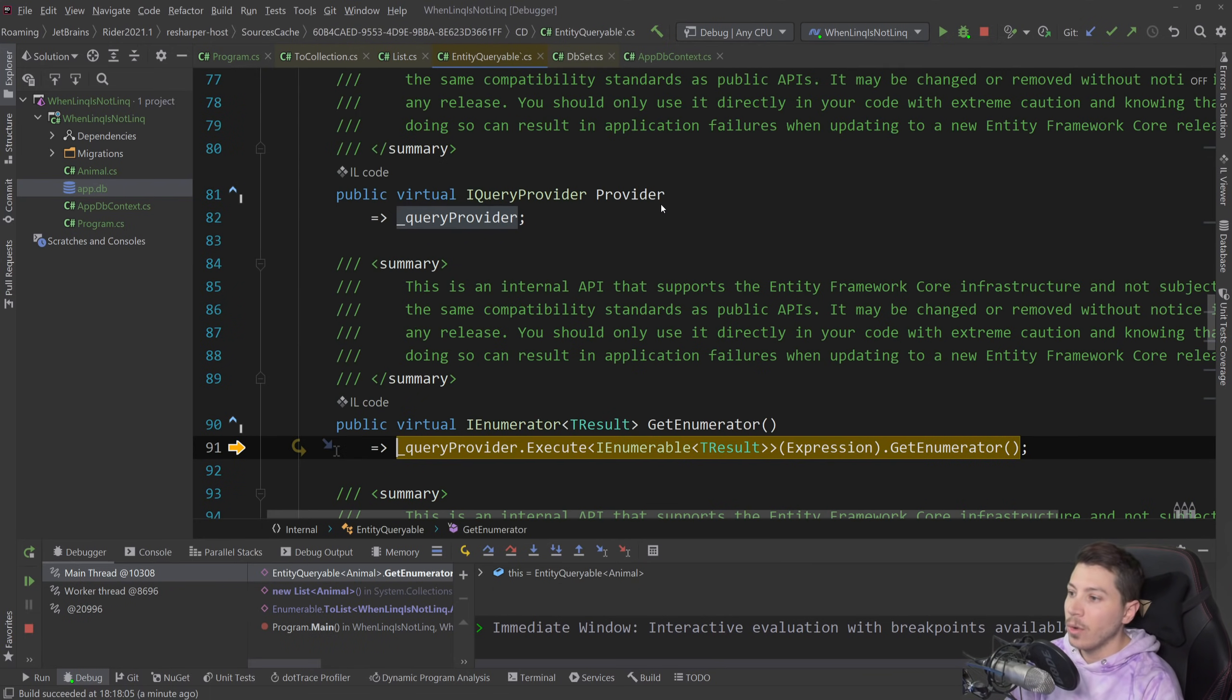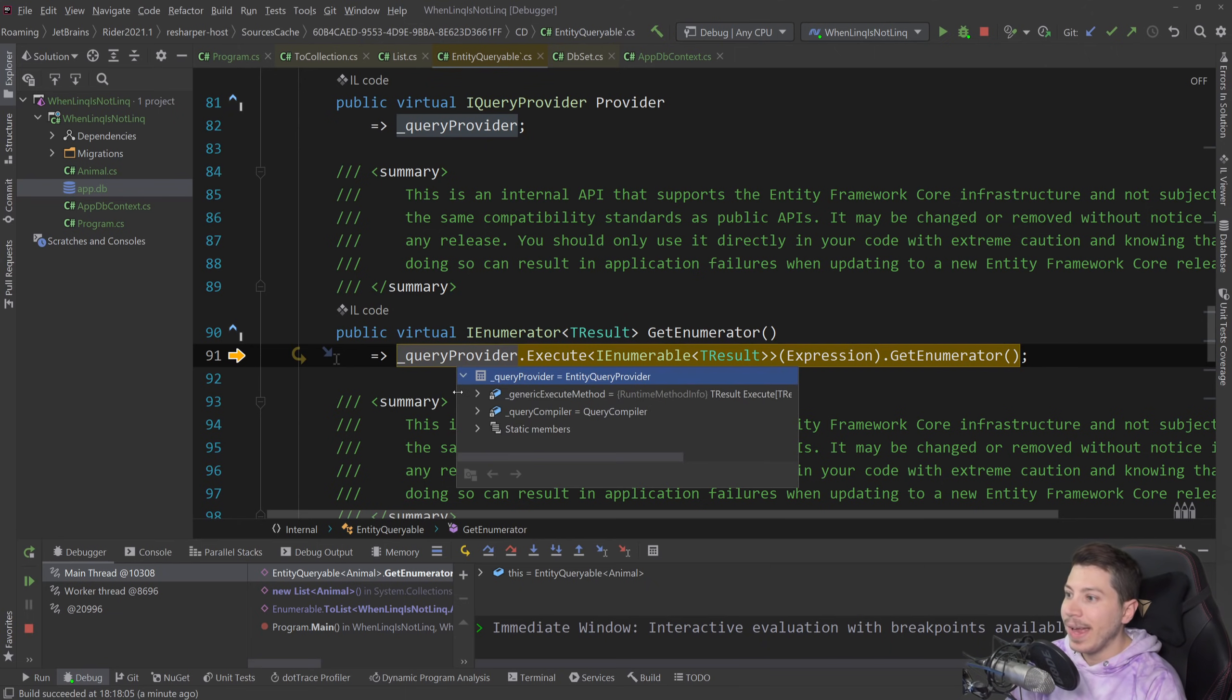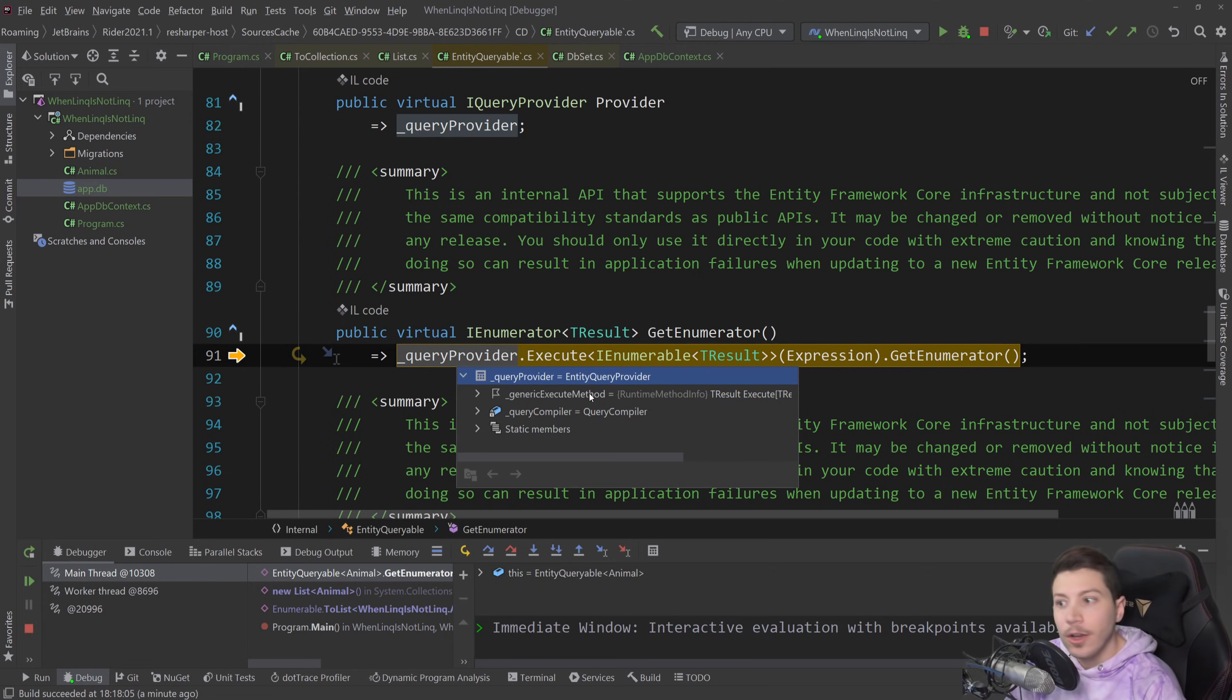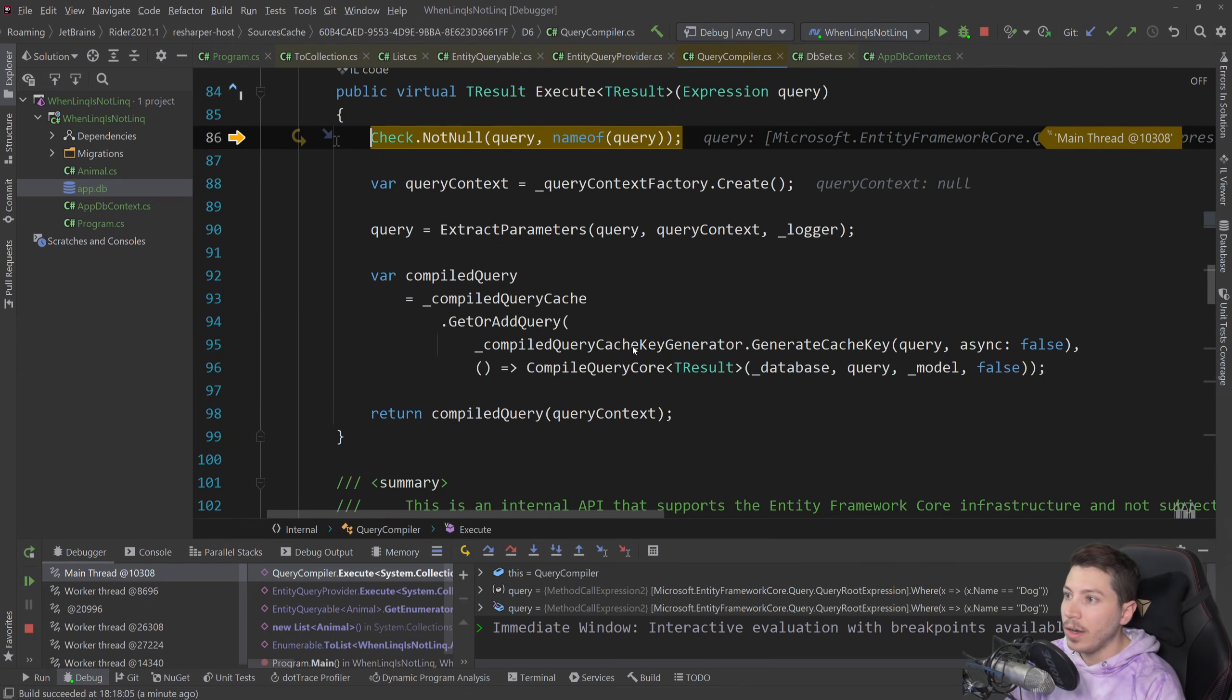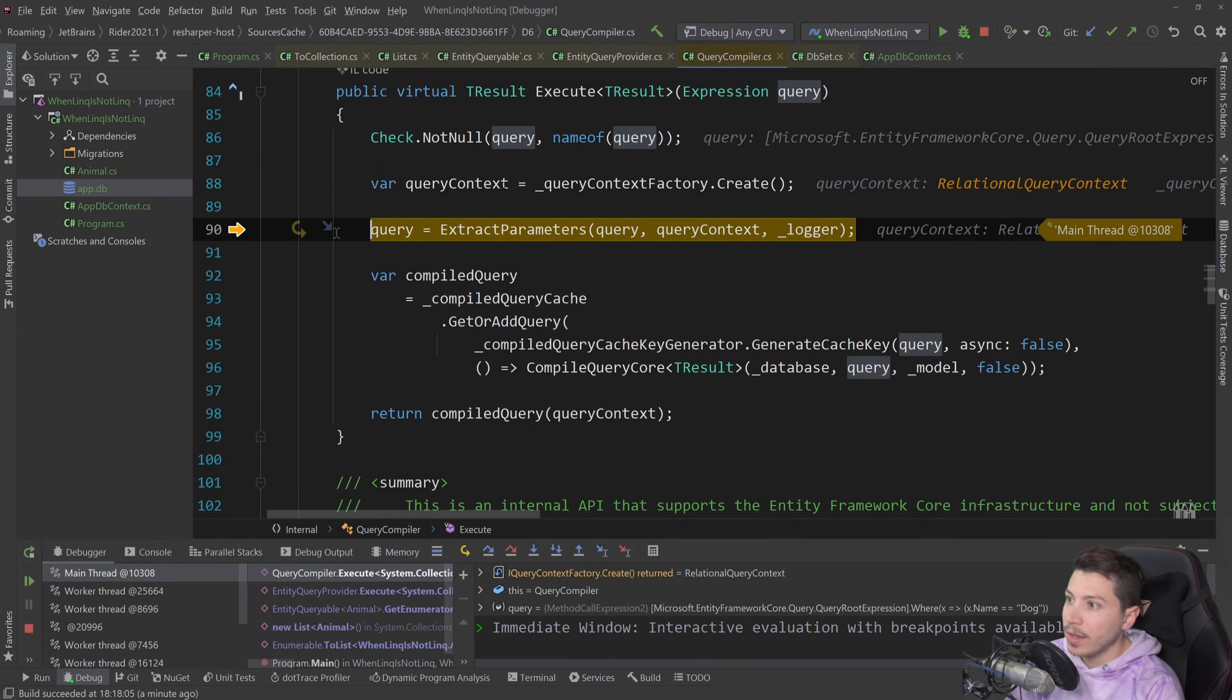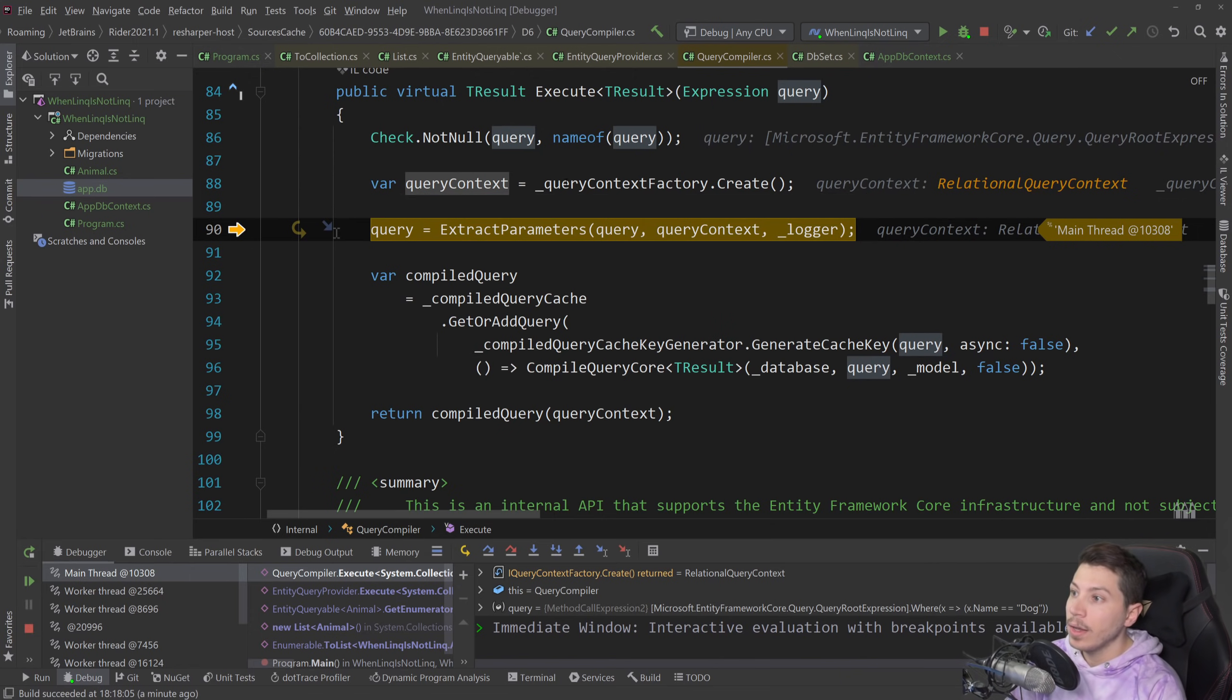So if I step into that you'll see that here we have the custom entity query provider, which is again a way to plug our own logic in here, and then we can grab that and make whatever we want with it. And if I go on the execute method you'll see that we actually create a query context which has all the information we need to build the query and execute the query.